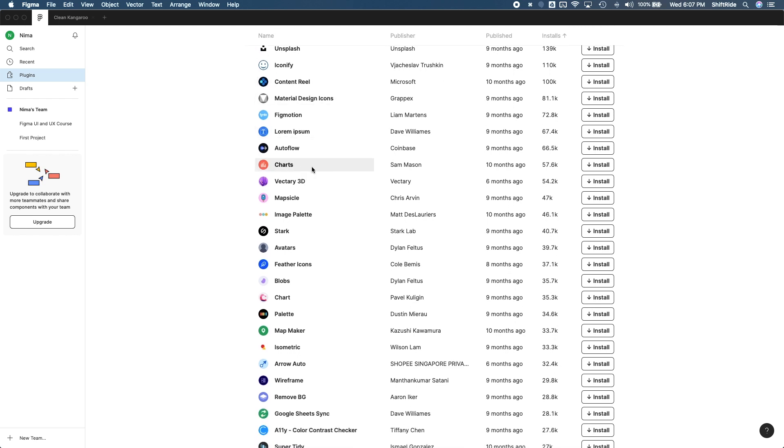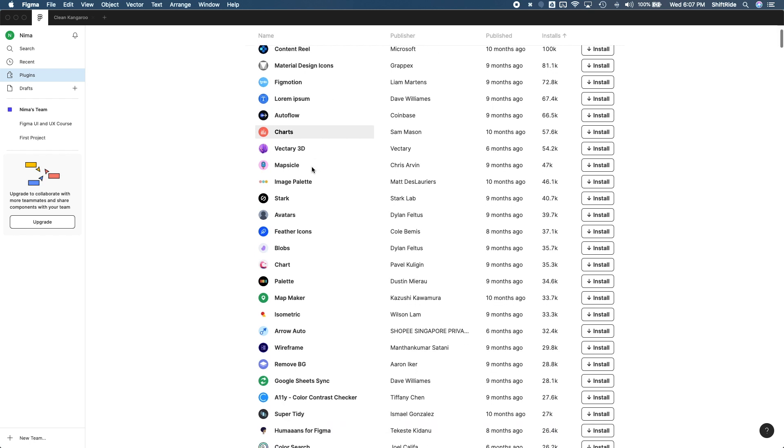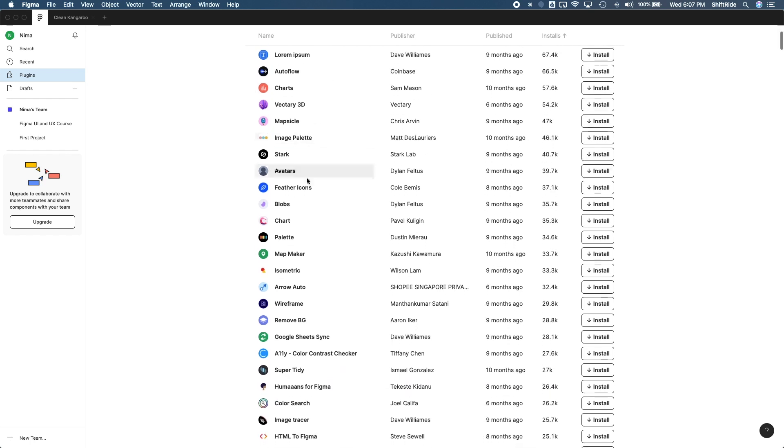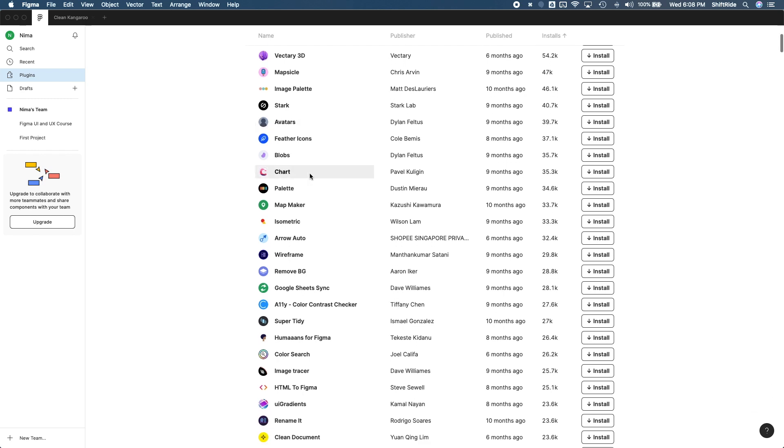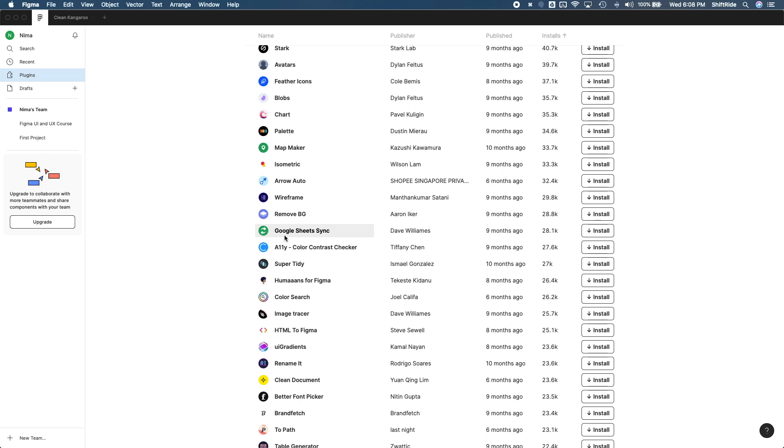There's charts you can create using this plugin. There are some more icons. There's avatars. So if you're making an app with avatars, you can go ahead and use this plugin. This one's really cool here.